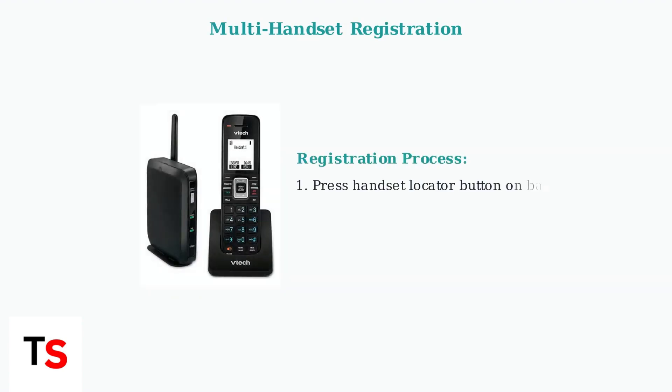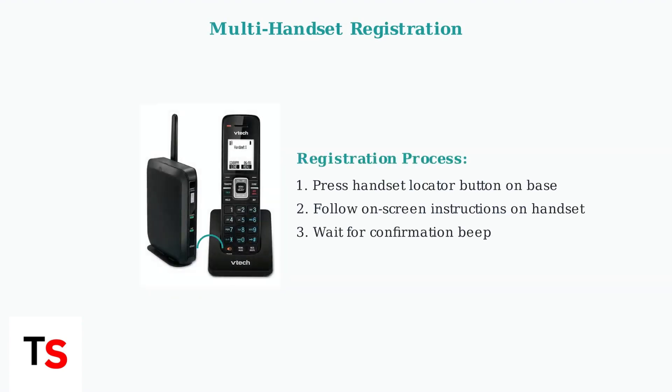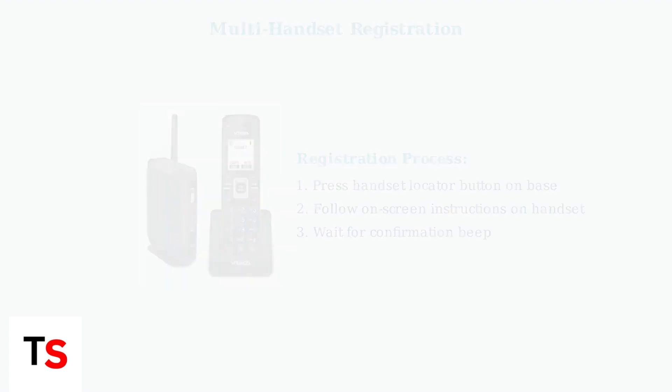In multi-handset systems, each handset needs to be registered to the base station. This process involves pressing the handset locator button on the base and following the on-screen instructions on the handset.